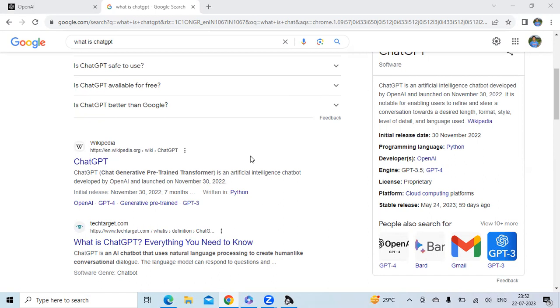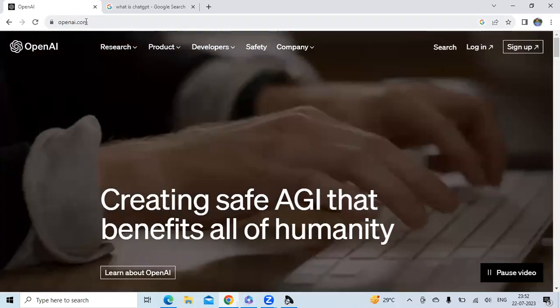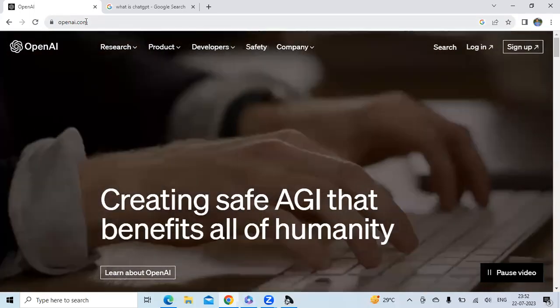It is a pre-trained transformer. It uses artificial intelligence and it talks to you like a human. It was developed by OpenAI and was launched on 30th November 2022. Let us go to the OpenAI website, openai.com.